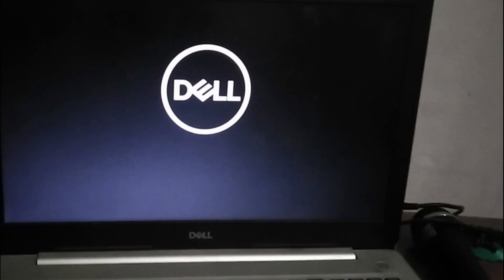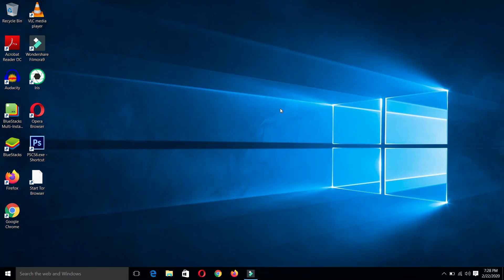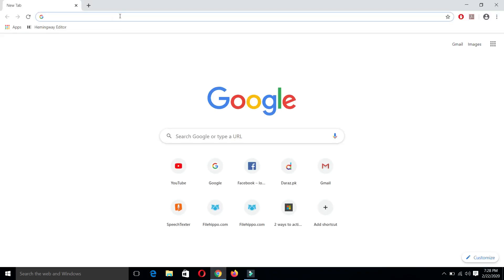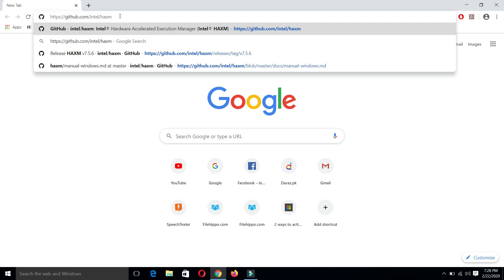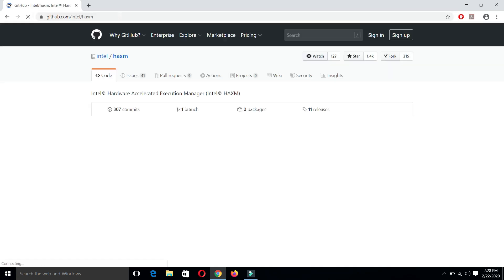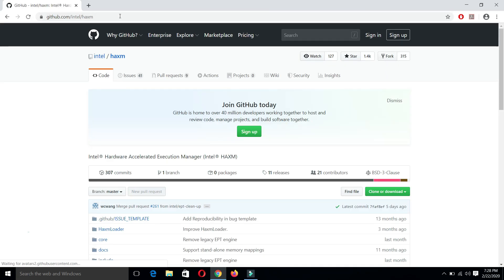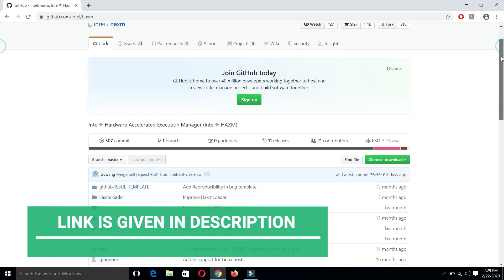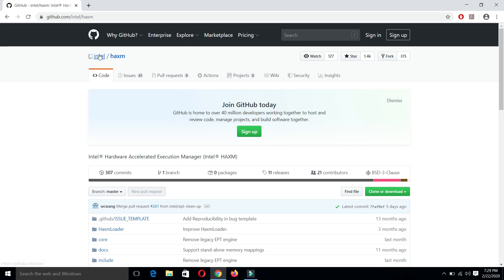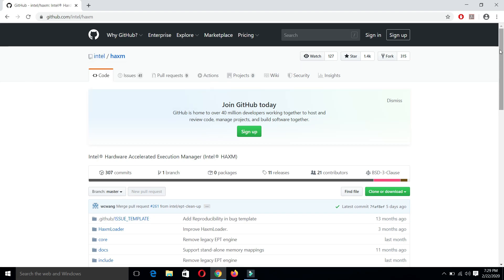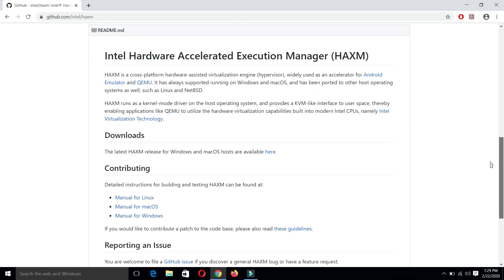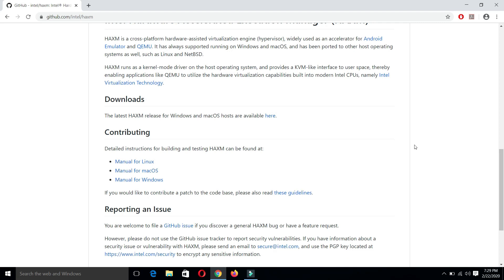Welcome back. This is the second step in which we are going to install the Intel HAXM manually. For this, go to Intel official repository for HAXM. This is the official repository by Intel Technologies. From here, scroll down to the bottom, and from the downloads, click here.